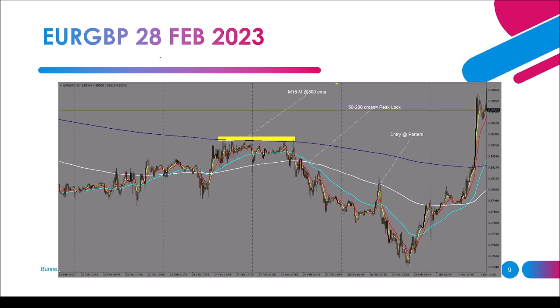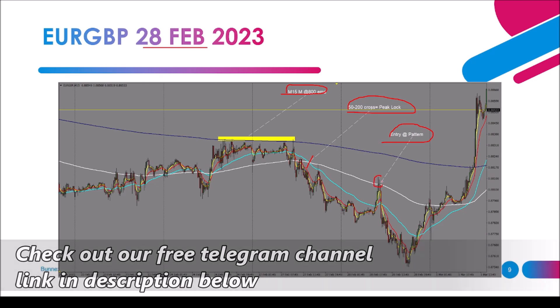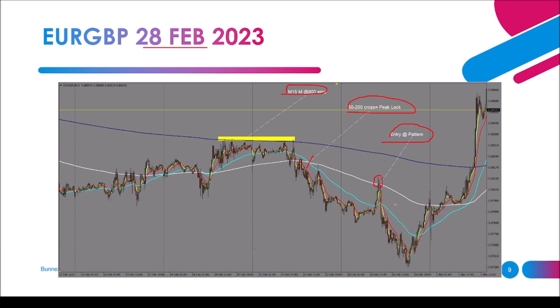This is Euro against Pound on the 28th of February 2023 — you can go back in history to verify this trade on a live market. We had an M15 M pattern at the 800 EMA, meaning a reset was issued. After that, we saw the 50/200 EMA cross, meaning the peak had locked. The third step was to see an entry pattern at the 200 EMA — a properly defined candlestick reversal pattern at the 200 EMA signals the end of the pullback, and we can enter without fear.